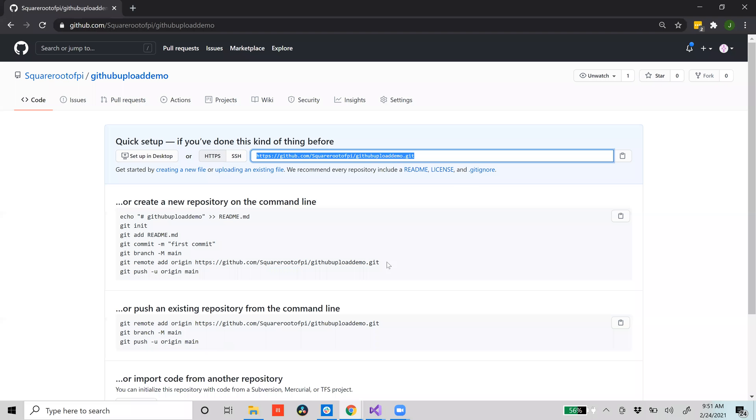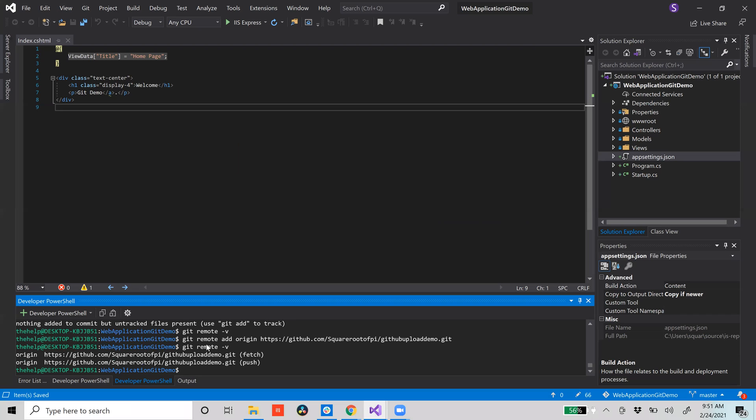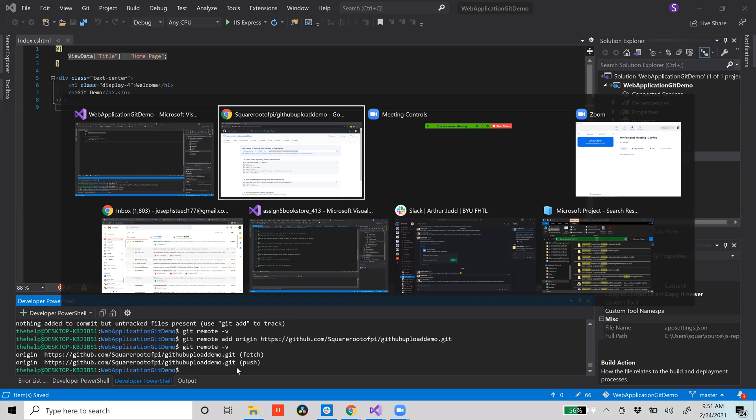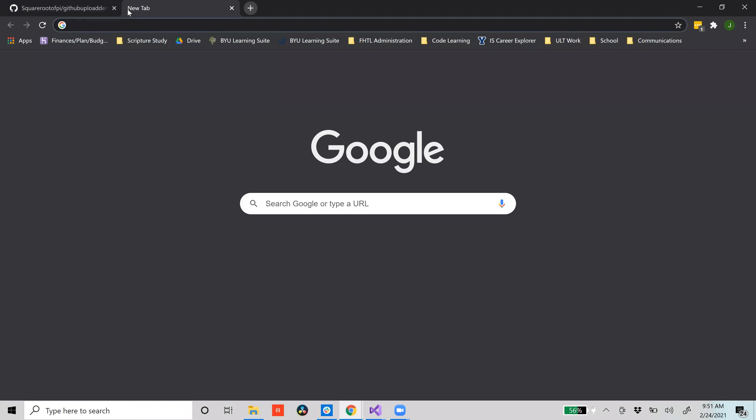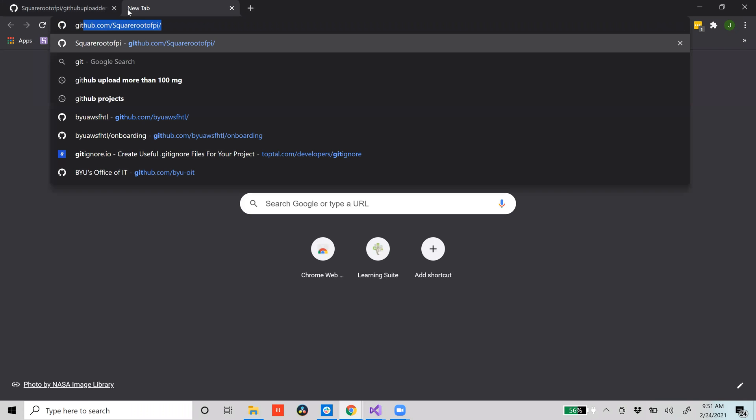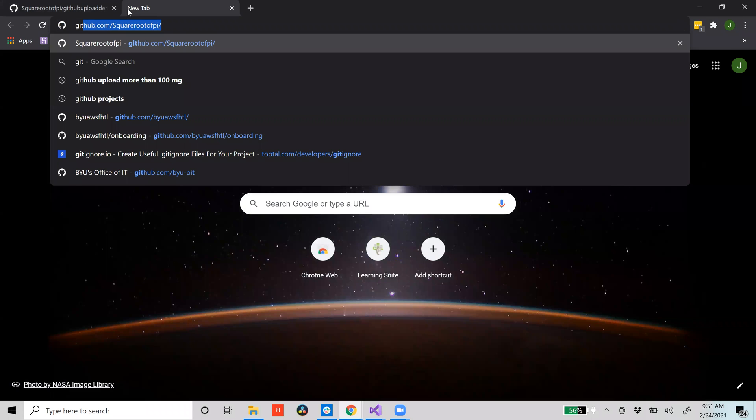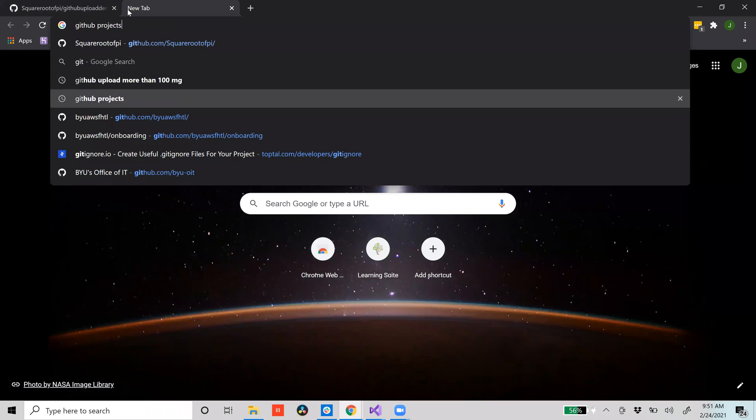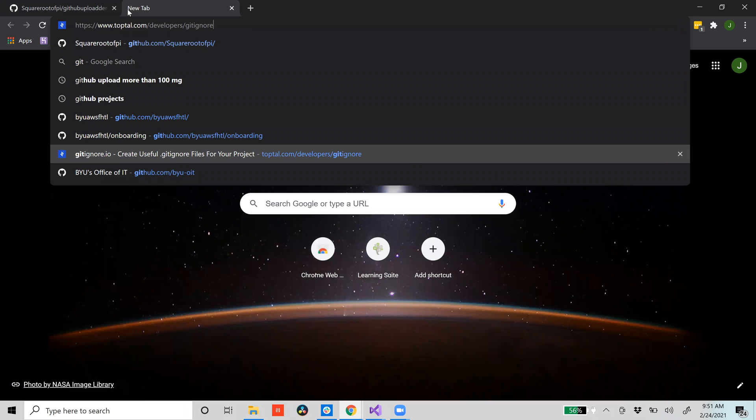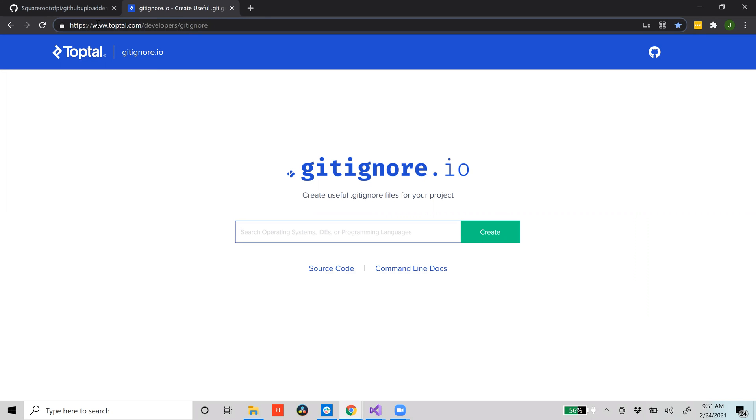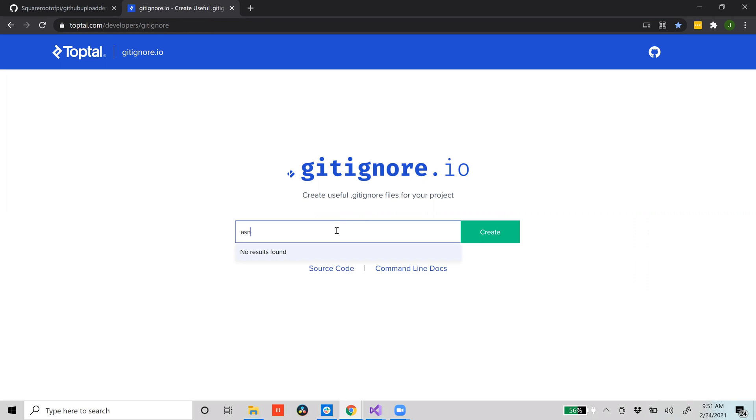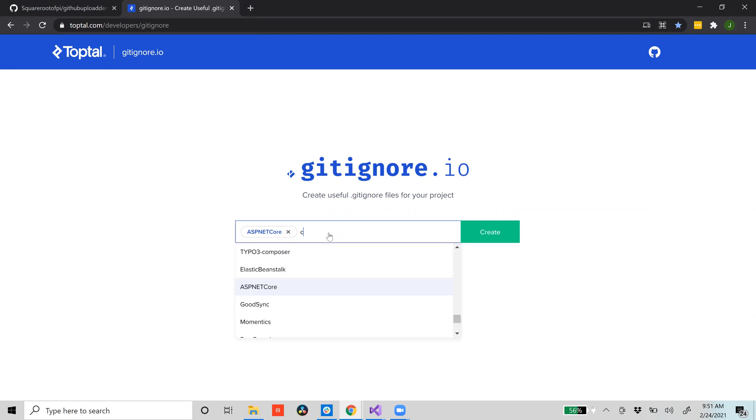Now what we're going to do is before ever committing something in any project, you always want to go to gitignore.io or you'll commit things that could be potentially not really good. So if you just go to gitignore.io, since we're doing an ASP.NET project, we're going to go to ASP.NET Core and also C#.